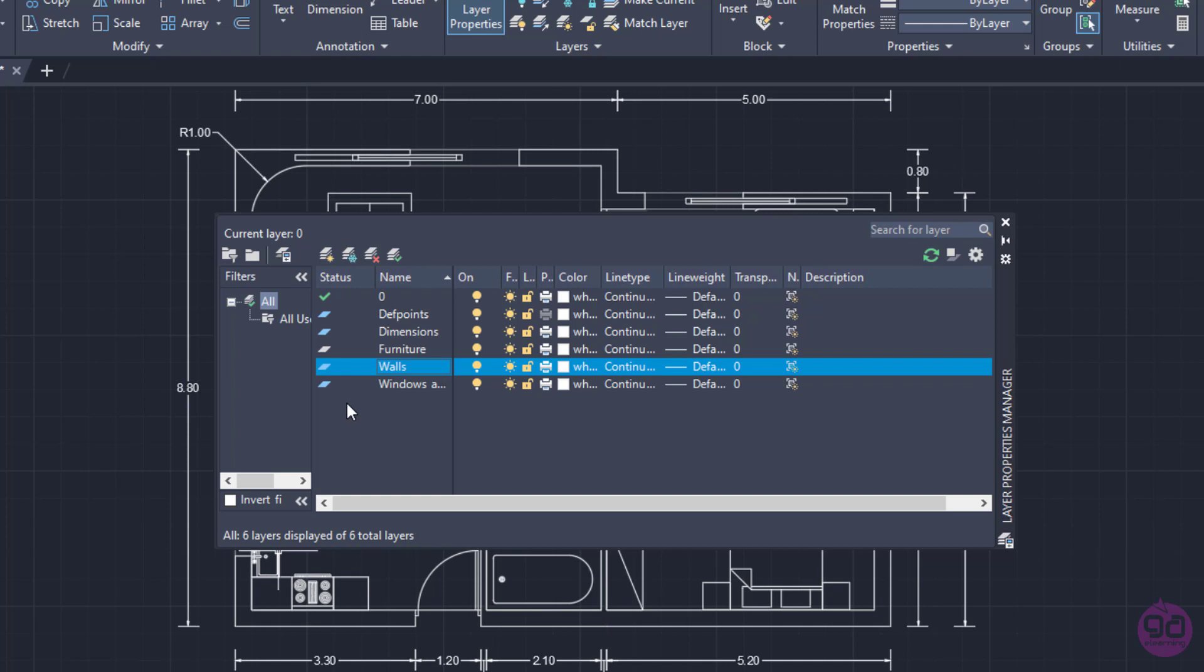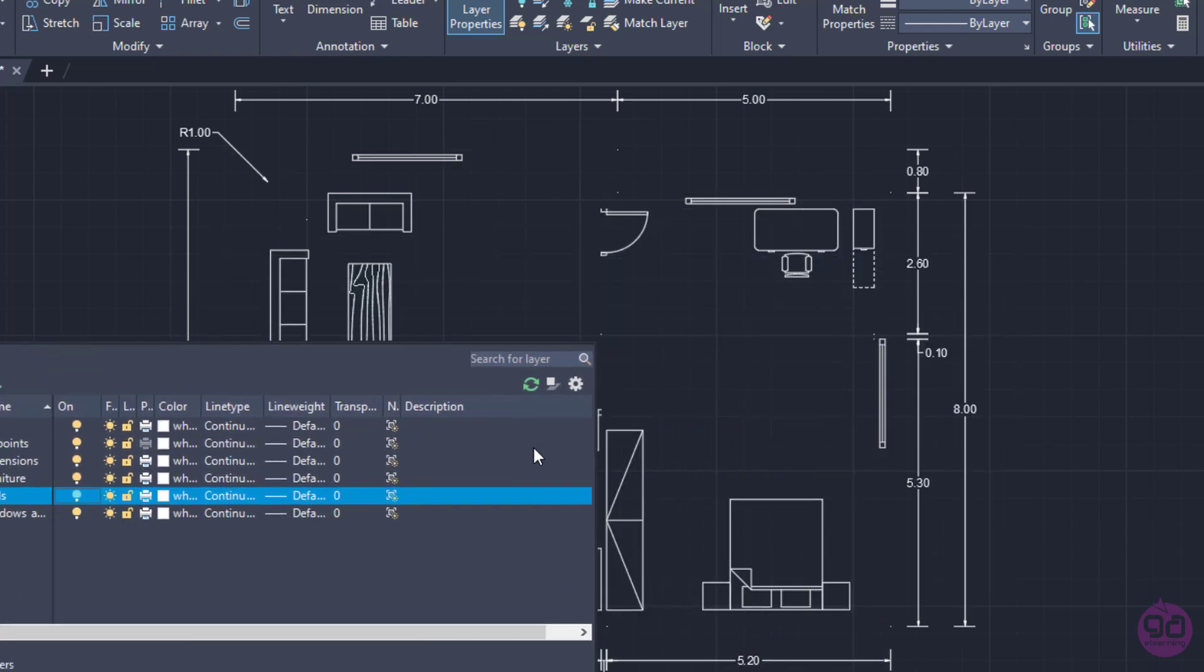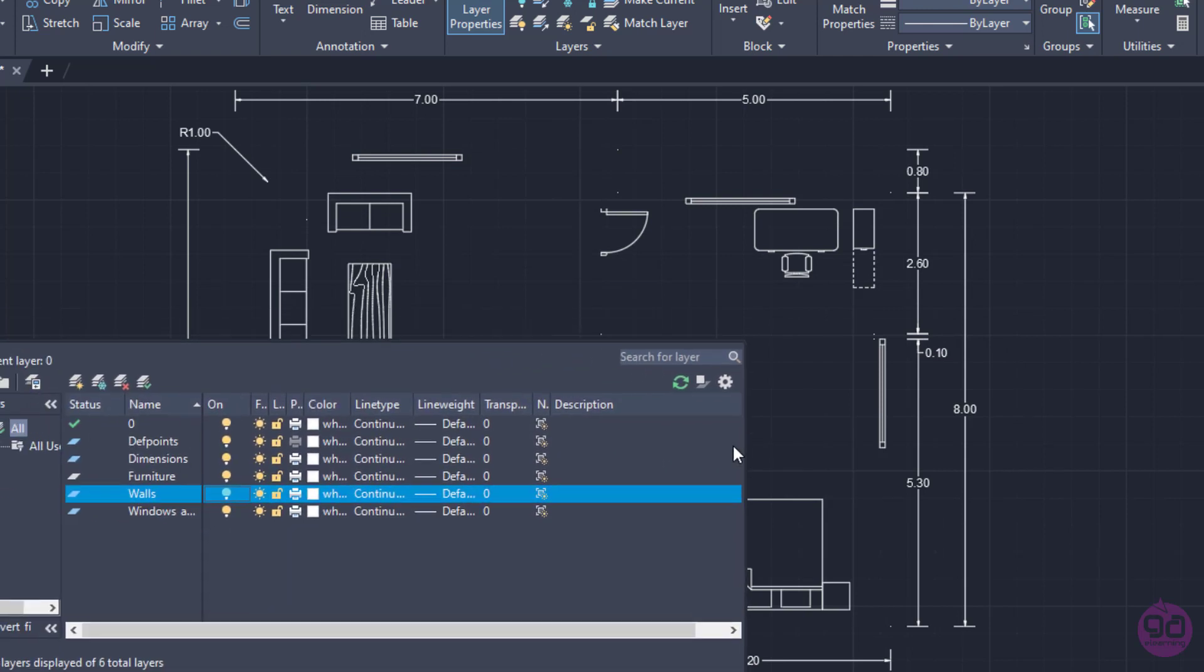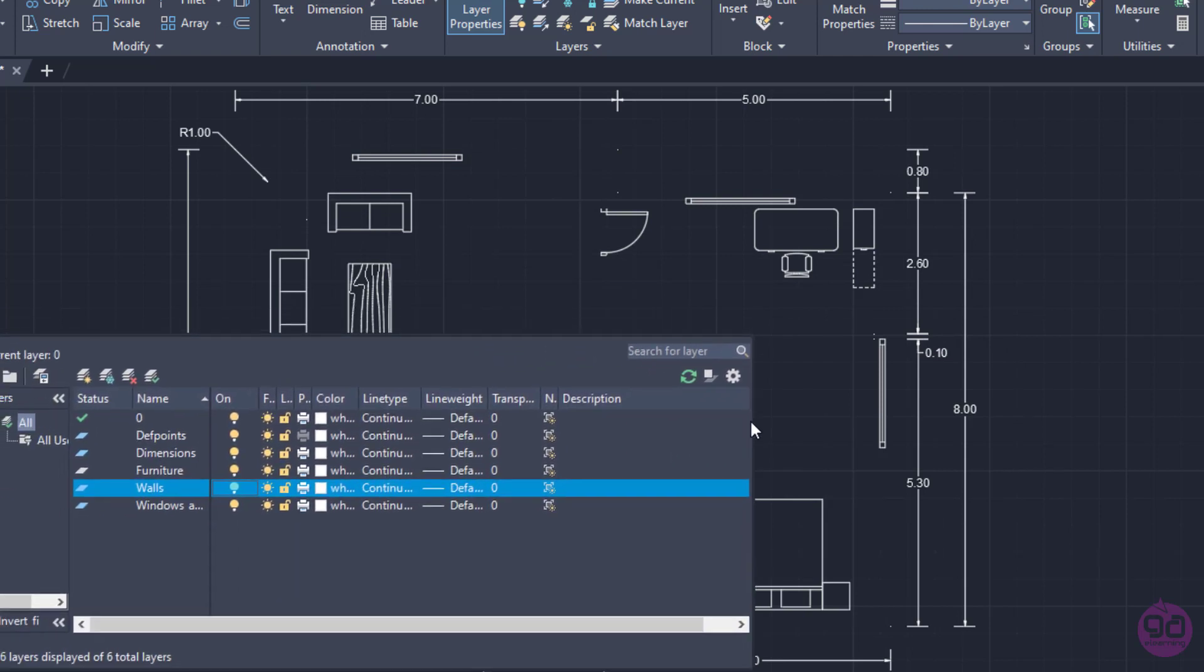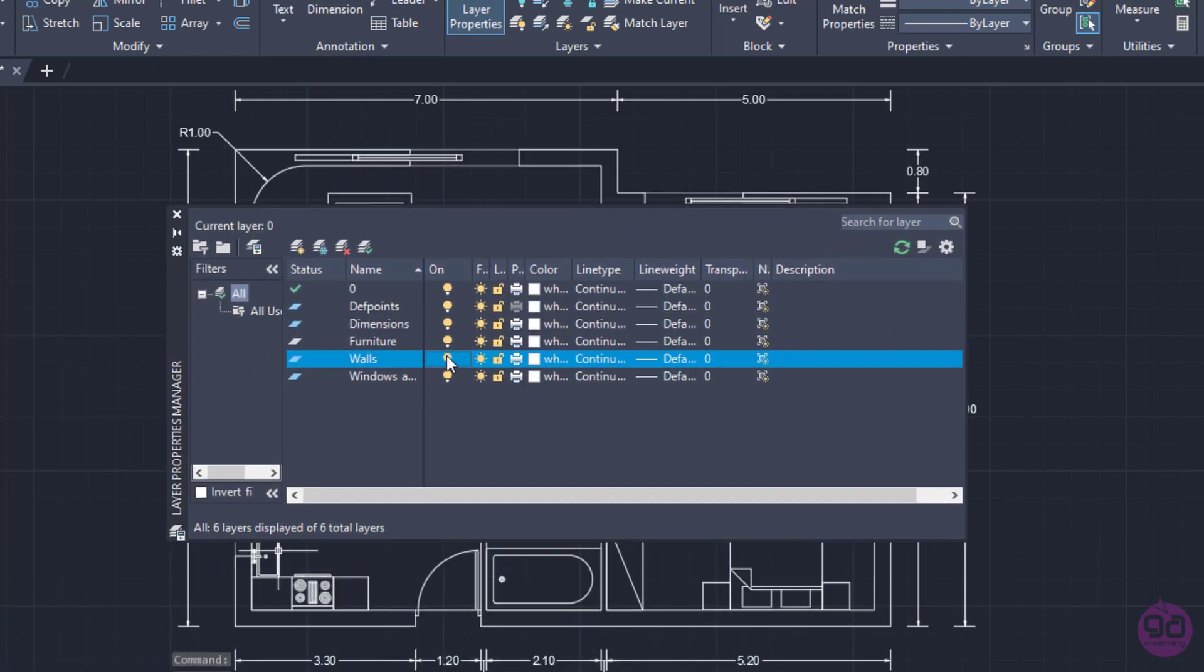In the Layer list, next to the layer's name, there are some icons. The first one, which is depicted by a light bulb, turns on and off the selected layer. When this icon is yellow, it means that the layer is on. Consequently, its objects are visible and available for plotting. On the contrary, if I click on it, the layer turns off and its objects are no longer visible nor can be plotted. I will hide the Walls layer and notice how the walls were hidden from the drawing. Now we'll click again to turn the Walls layer back on.